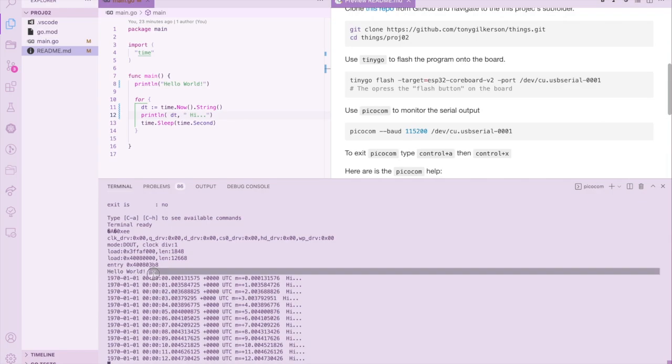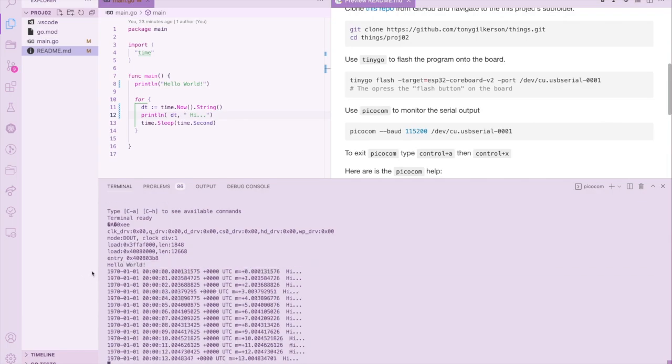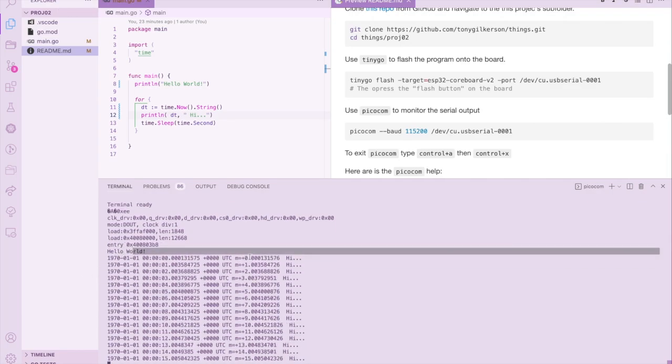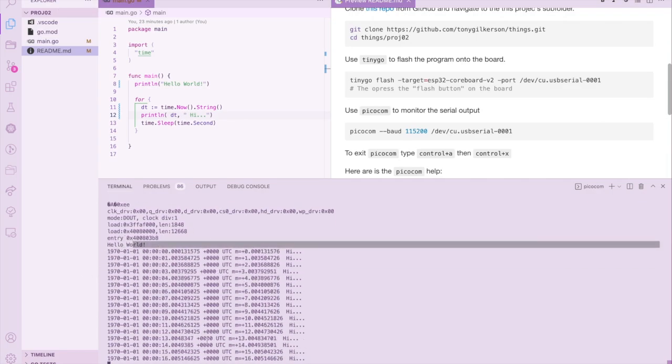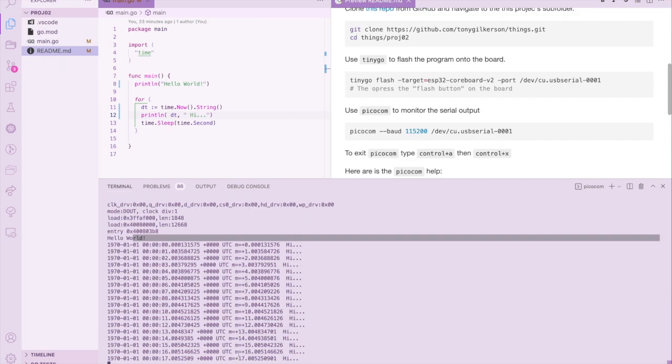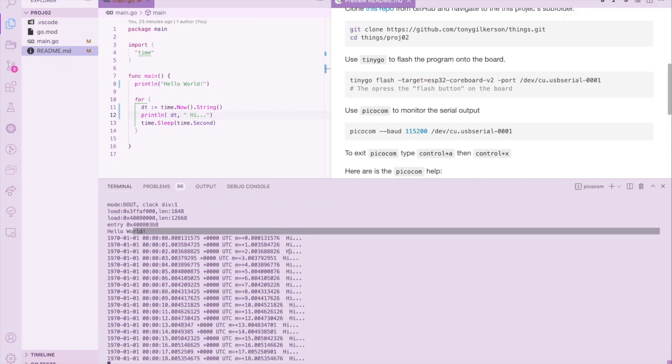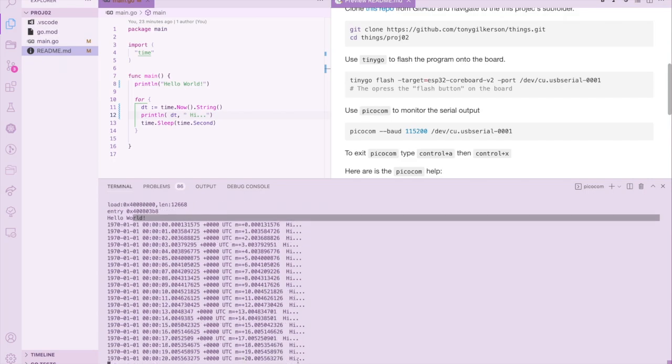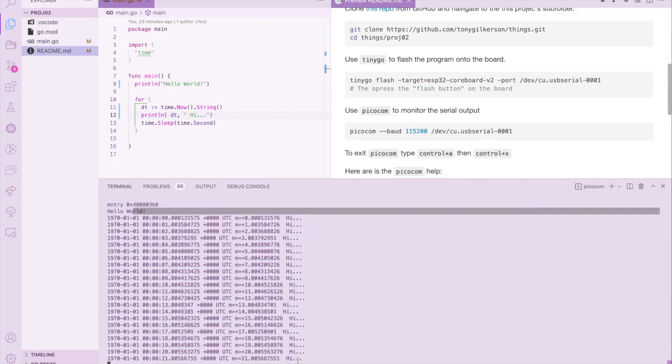We saw a quick menu, which is important because it's hard to get out of this terminal. But you notice it said 'hello world', which is the beginning of our program, and then it's looping every second and saying 'hi'. So that's it.